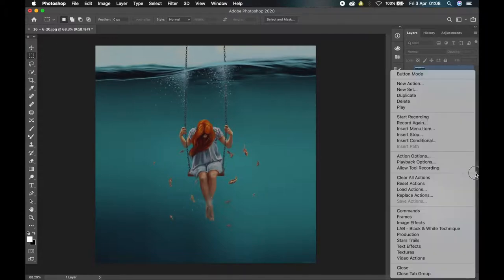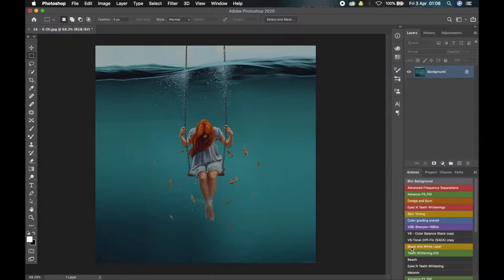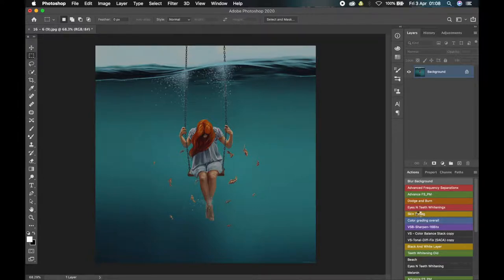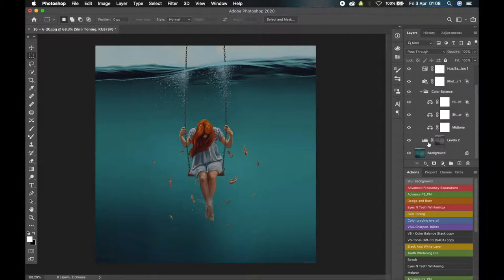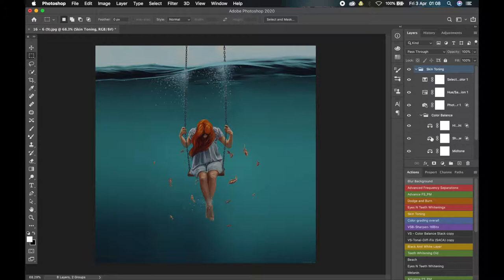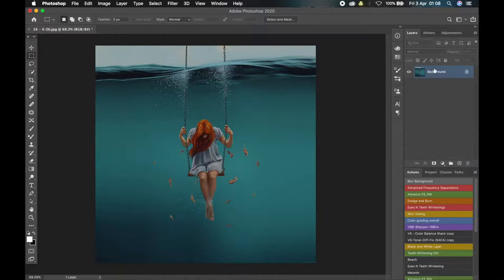Let me show you another action I have. When it is in button mode, it's just one click to play the action. Let's say I want to use my skin toning action — I'll just click on it and the skin toning layer has been created. Everything here was done in less than a minute, but if I was to do this manually it would have taken a whole lot of time. So that's it for Actions, let's move to the next one.